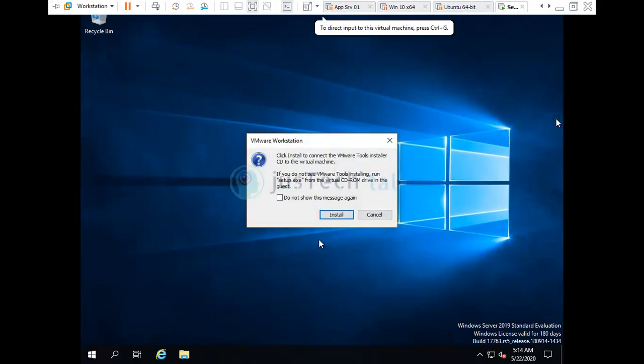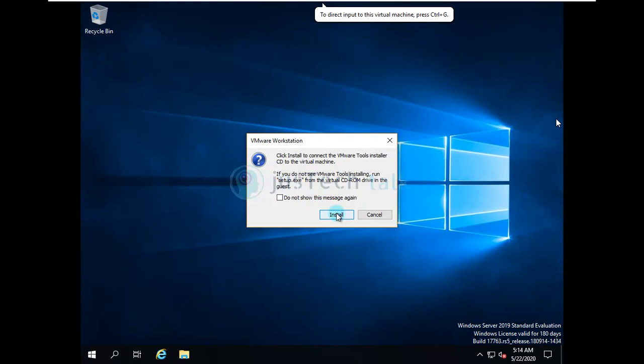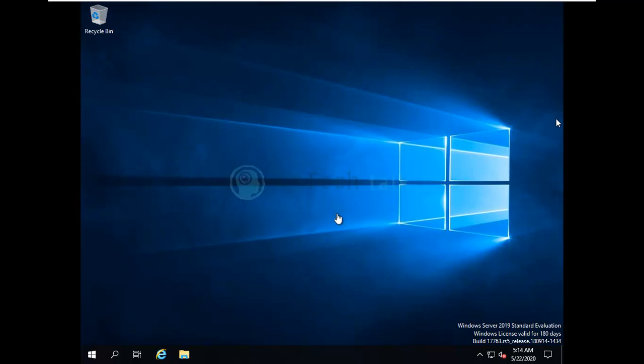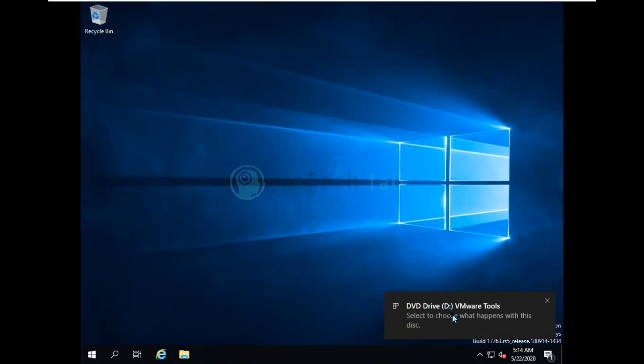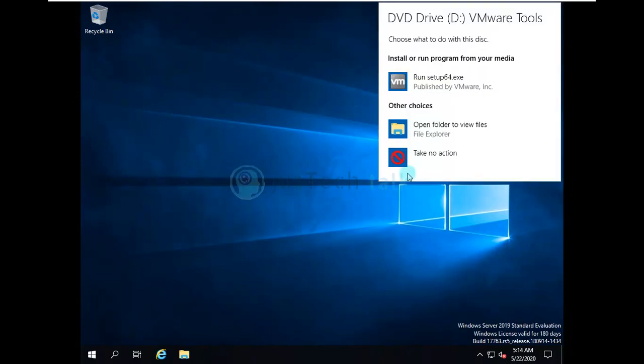So once you install your VMware tools, it would have all the drivers and everything fine, and then you would be able to change the resolution back. So let's install VMware tools over here and we'll just follow the normal wizard.